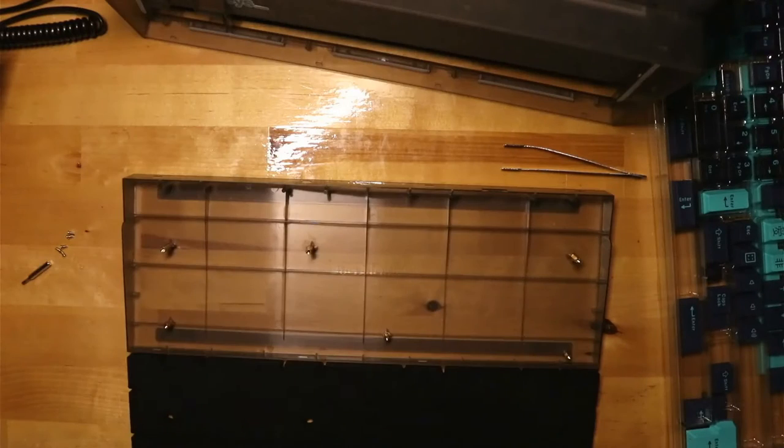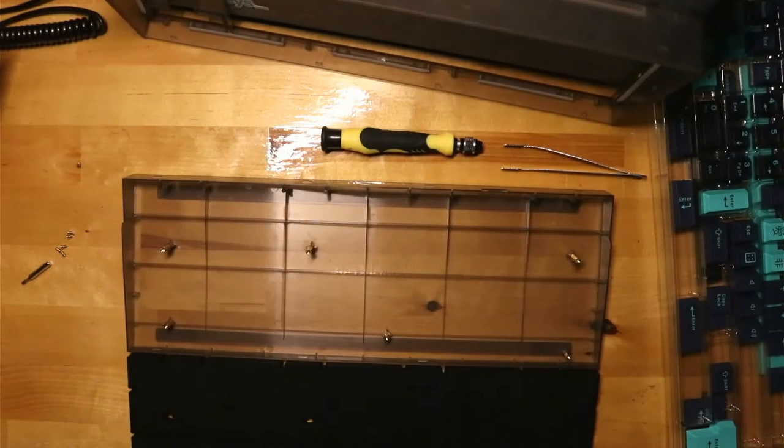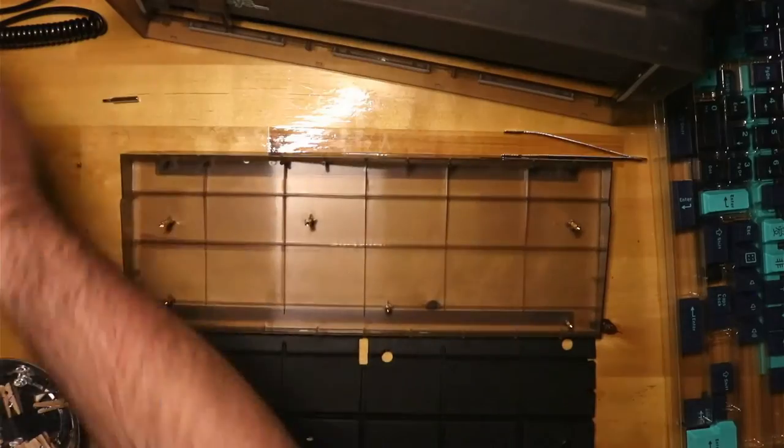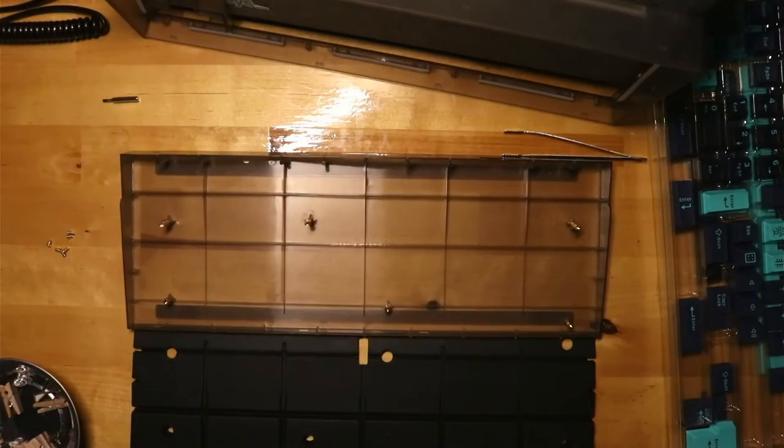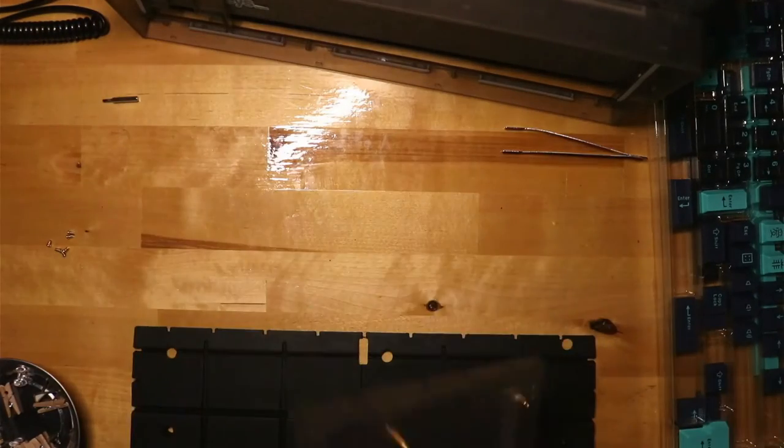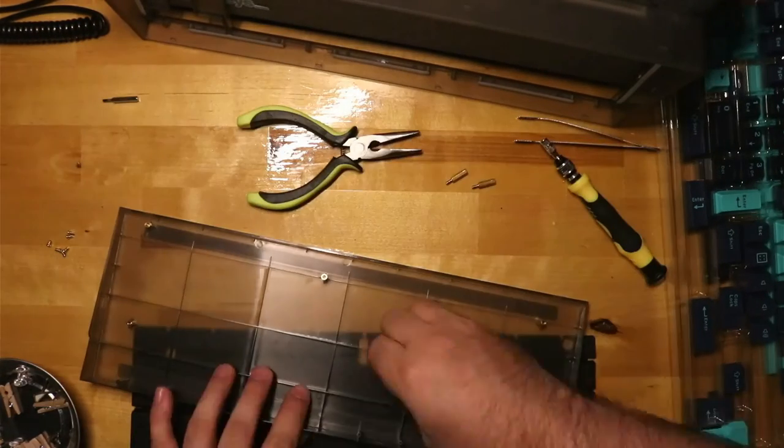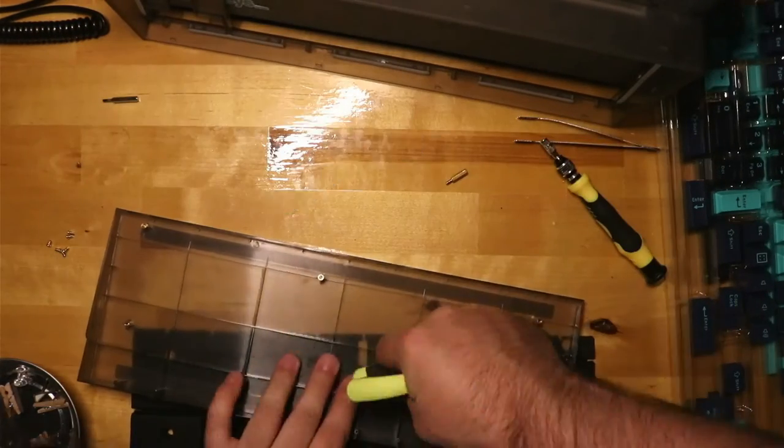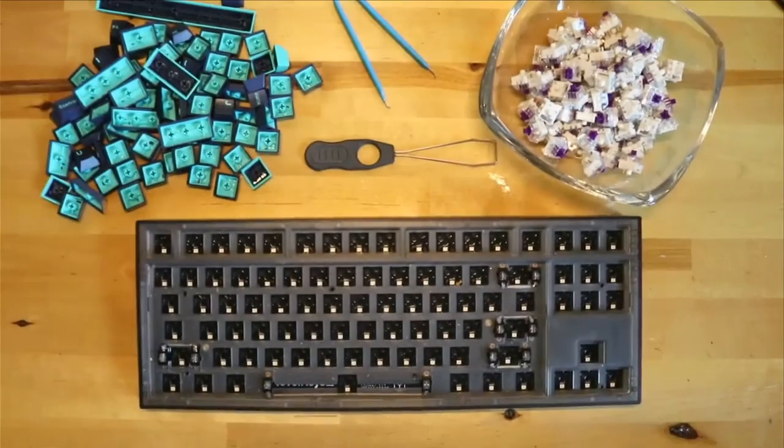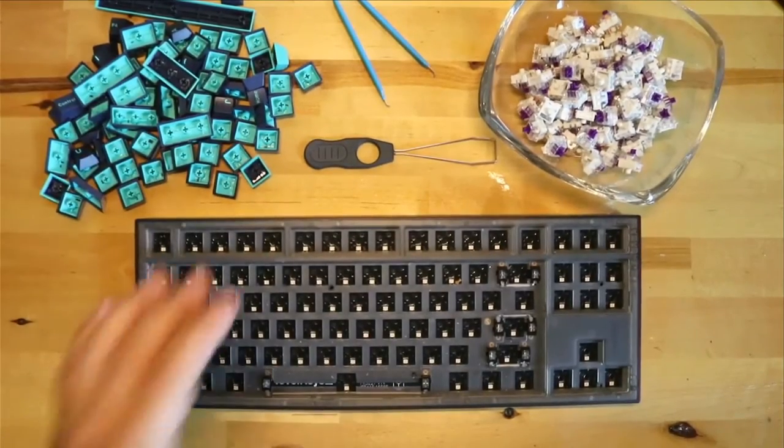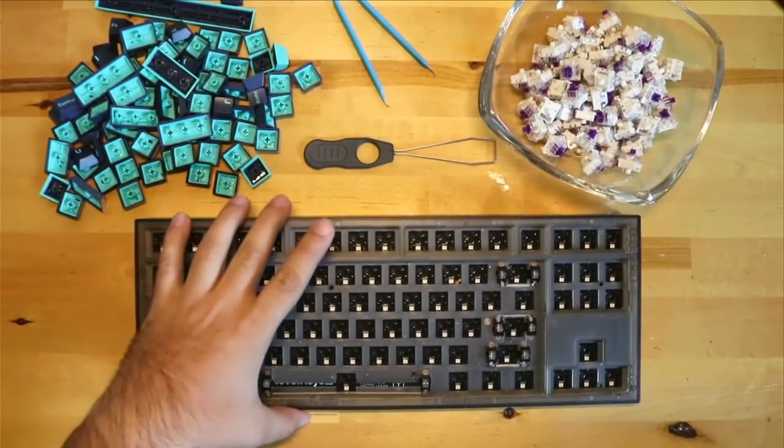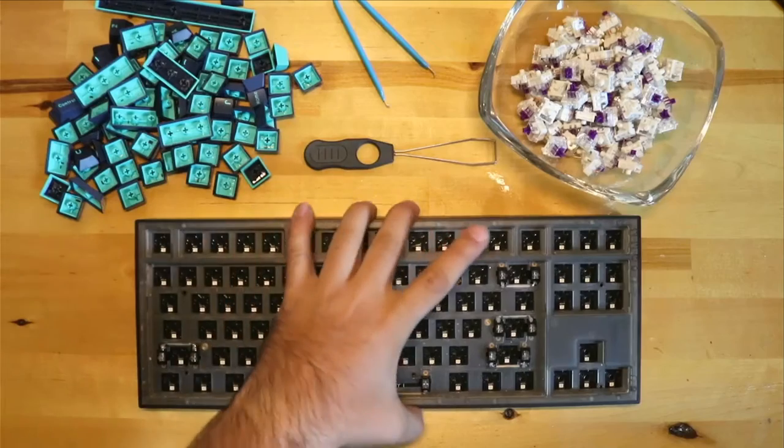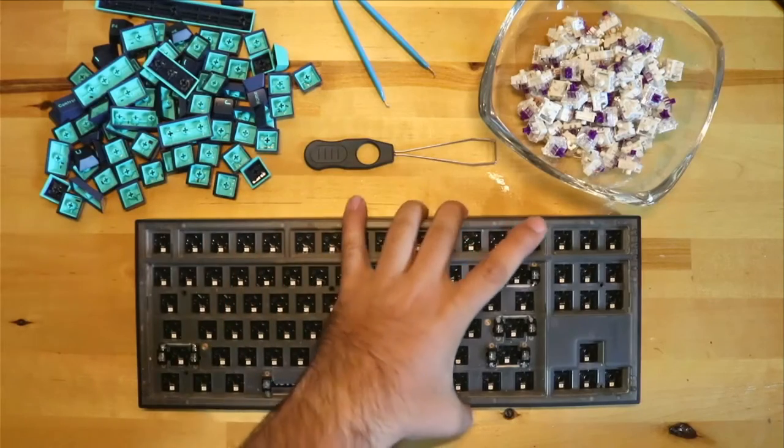The one advantage this entry edition has over the aluminum edition is that the standoffs for the tray mount can be entirely removed, so that there is a tiny bit more flexibility while typing. My biggest issues with the board are the layout and the quality of the plastic case.